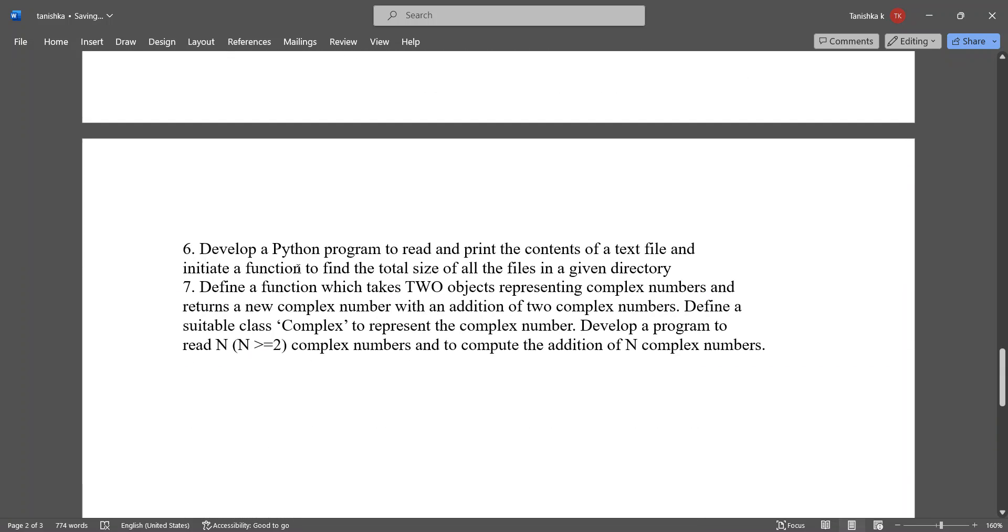Develop a Python program to read and print the contents of a text file and initiate a function to find the total size of all the files in a given directory.